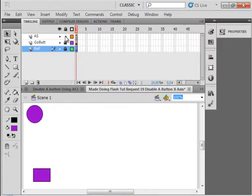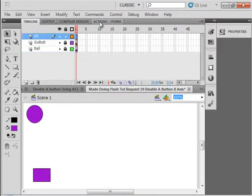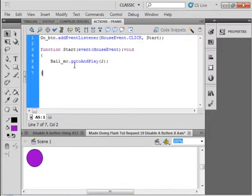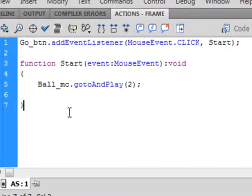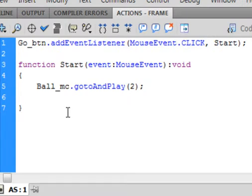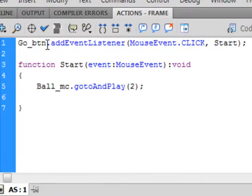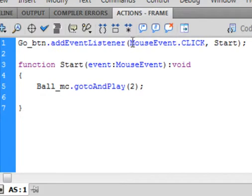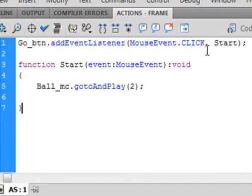And I have some action script. The action script is an event listener based on the Go Button. Go Button underscore BTN, period, addEventListener. That's all blue. Capital E, capital L, small A. Open bracket, MouseEvent, capital M, capital E, period, CLICK. All them words are capitalized. That's all blue. Comma, and I'm calling it Start, S-T-A-R-T. Close bracket, semicolon.